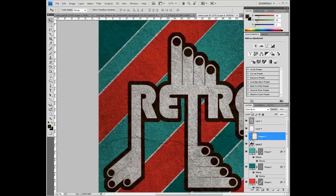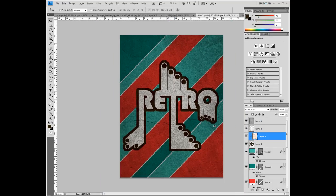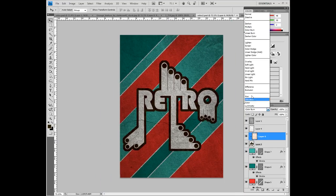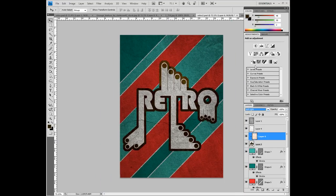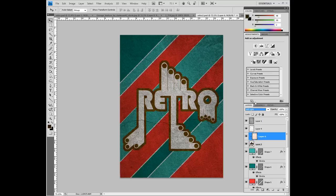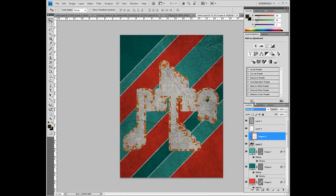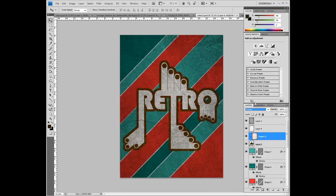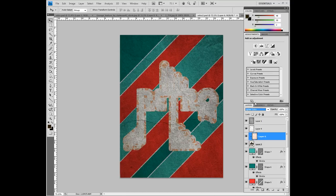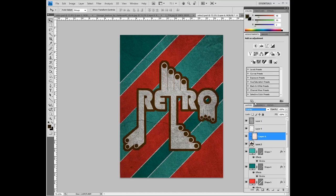We can use obviously different blending modes to sort that out. Let's have a look. Soft Light will obviously do that to it. Hard Light. A bit weird. Not really the effect that we want. An Overlay works just as well actually, so we'll just leave it on that for the moment.